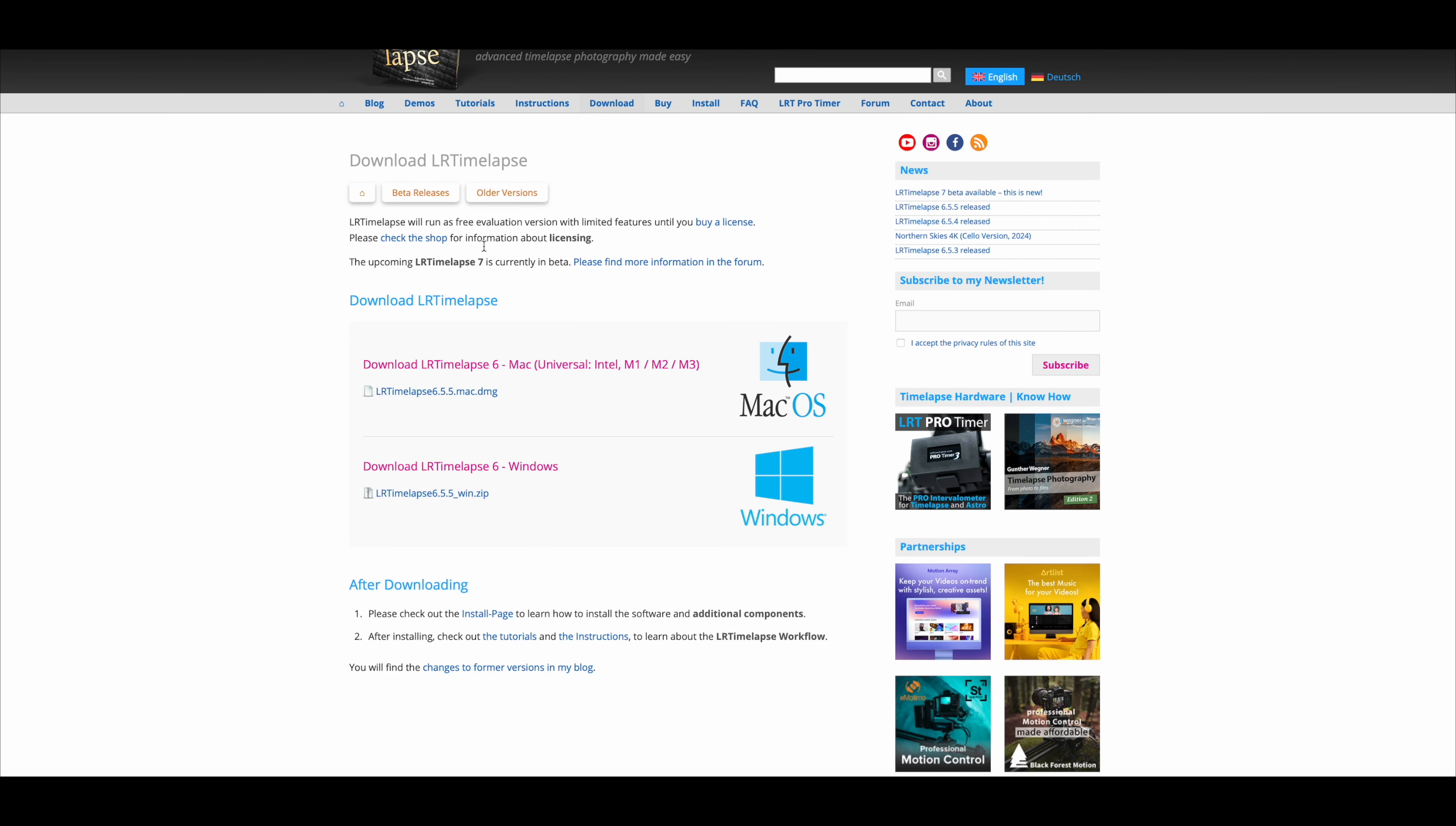All these timelapses I work with LRTimelapse. That is a program from Gunther Wegner. Mike and I had him as a guest on my podcast. That's the market leader for timelapse editing. Probably also the only really professional tool for it. And basically all timelapse photographers use it.